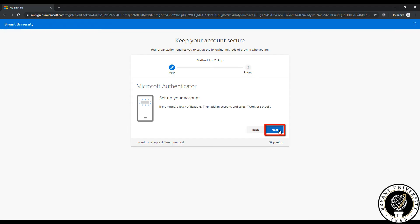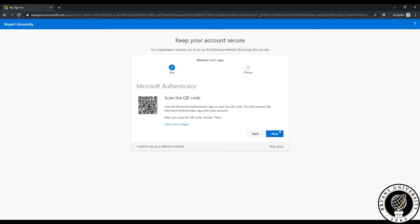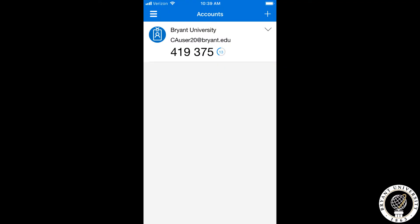Click next on your computer so that the QR code will appear. Once the QR code shows up on your phone, scan the QR code. Once you see your Bryant account added to the Microsoft Authenticator app, you can move on to the next step.